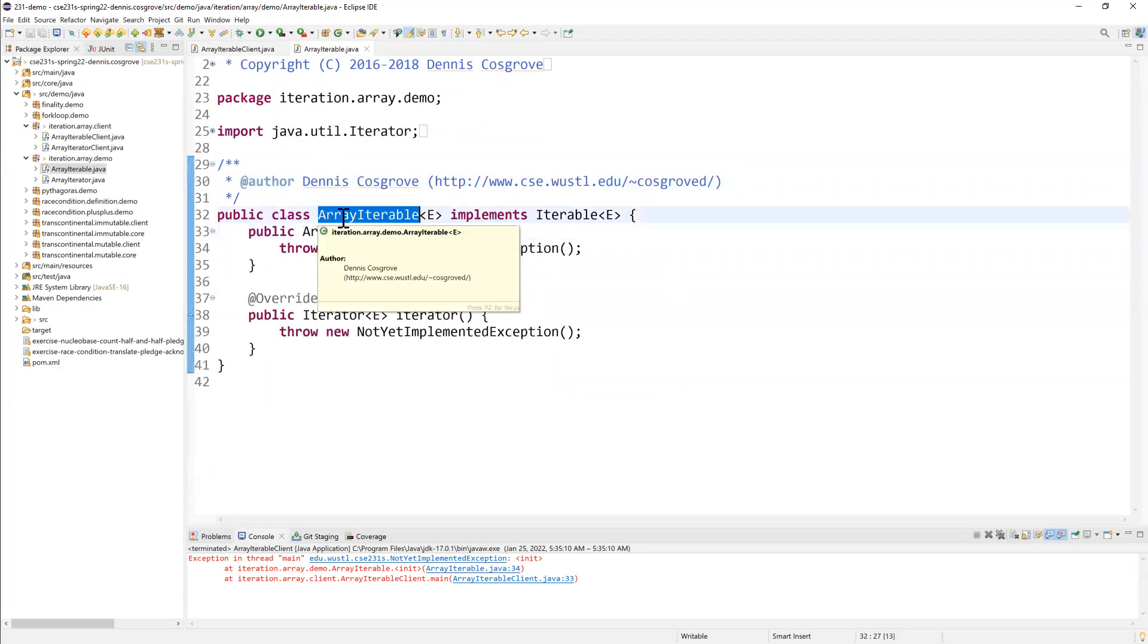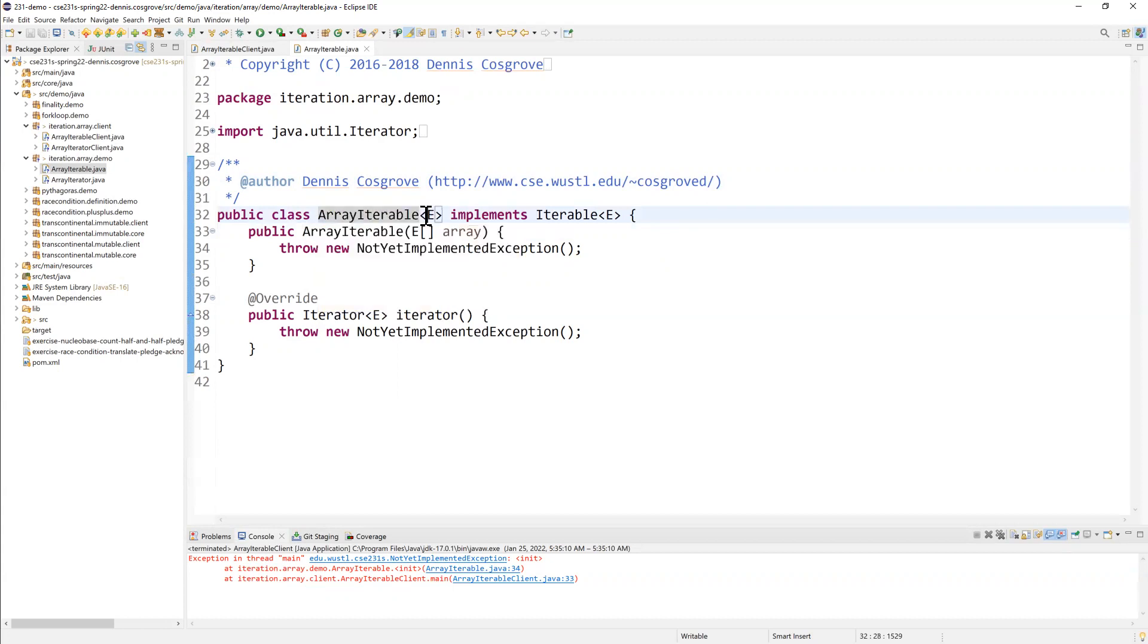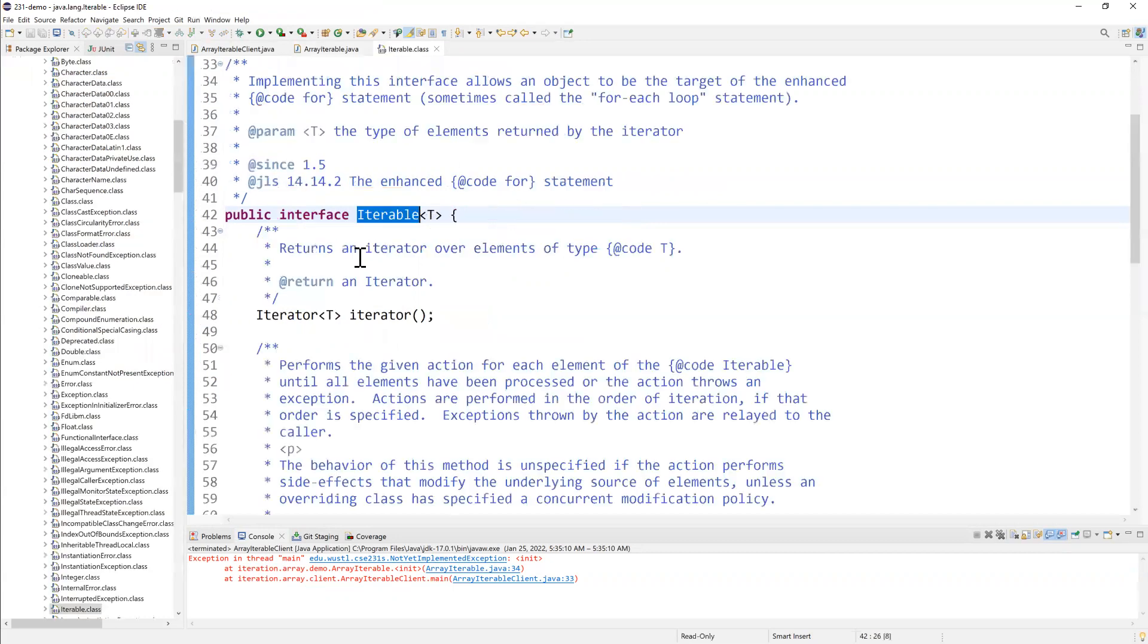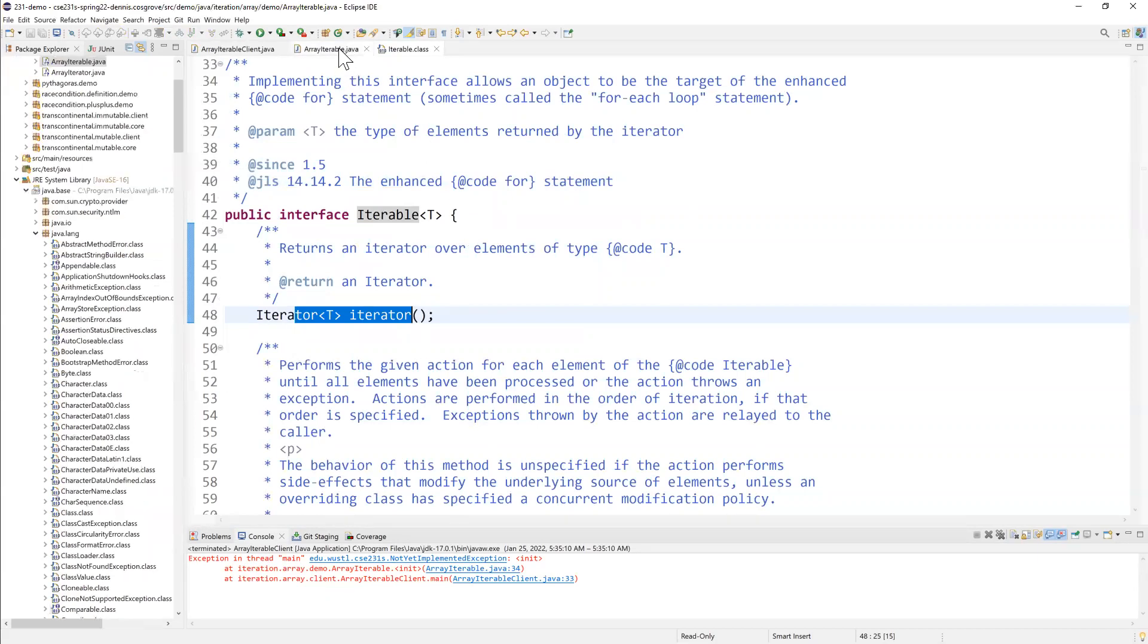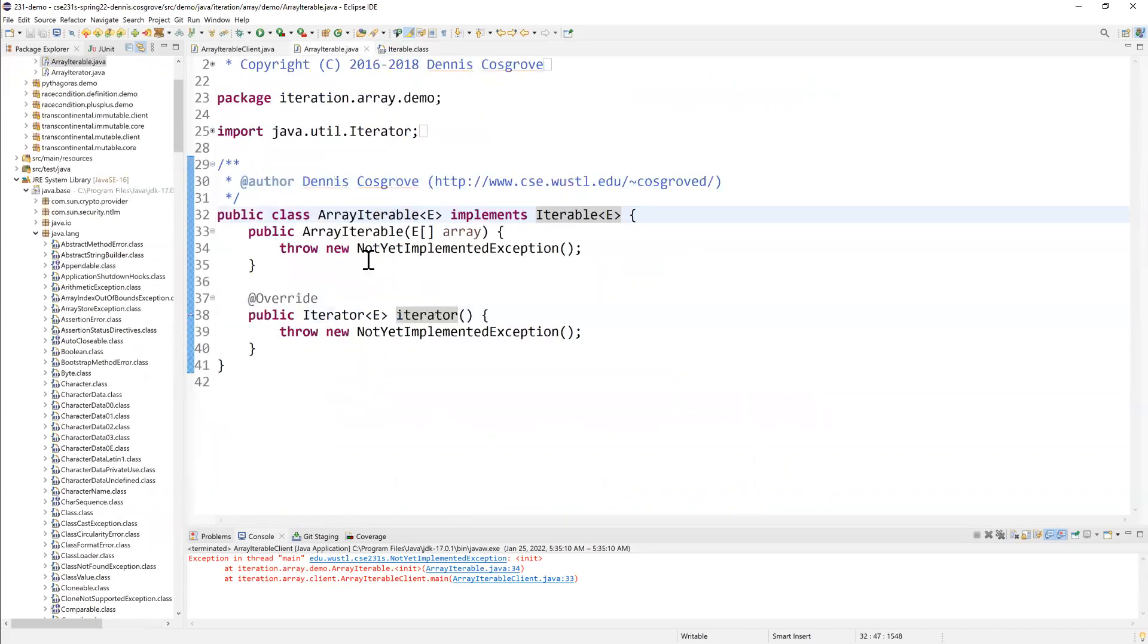And we see array iterable is a generic class. It takes any type. We'll call it E. And it's going to implement iterable. And iterable has one and only one abstract method called iterator, which is supposed to create a new iterator. And so see, we have these two methods. Well, one's a constructor and one's a method.